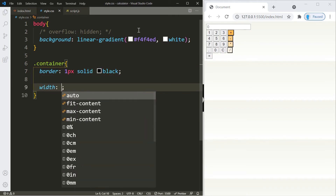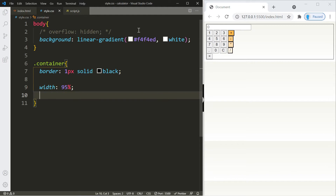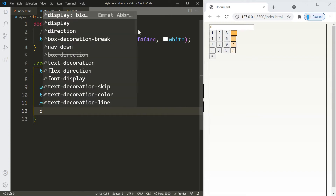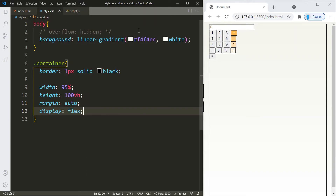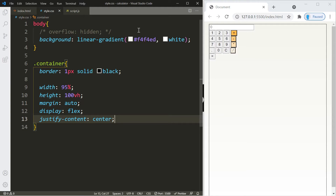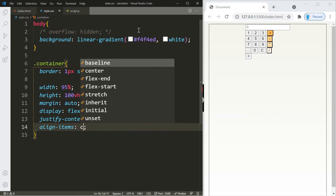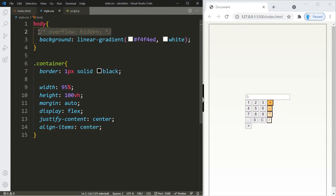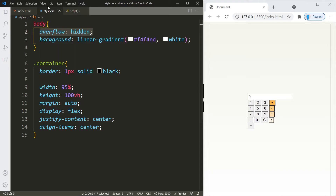For the container, add a border temporarily to see changes, set the width to 95%, use margin auto to center it, and turn it into a flexbox. Use justify-content and align-items center to place contents in the middle of the screen. Now you can see what overflow hidden does — it removes the unwanted scrollbar.